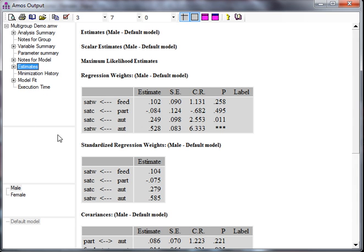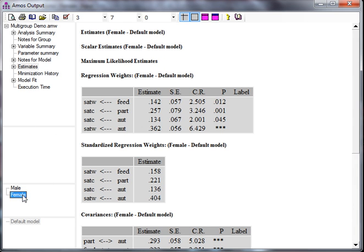And look at it. Estimates. There we go. We have no more insignificant paths for female, which means we can't trim anymore. We're done. And we have our unconstrained model now.